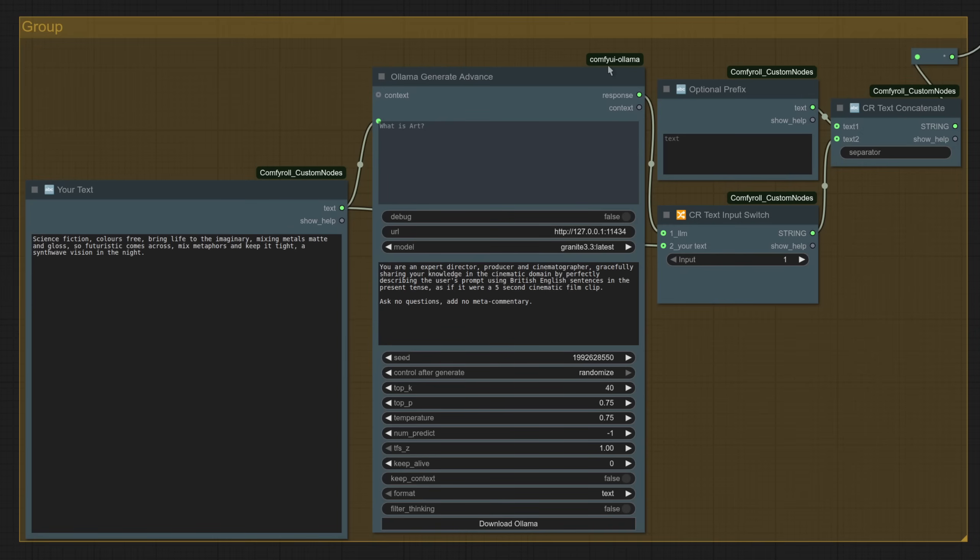Unfortunately, this does need a few more custom nodes as well. Like you can see here, I have ComfyUI, Olama, and also ComfyRoll as well.